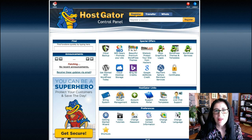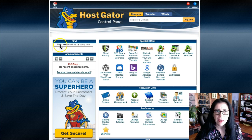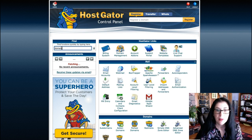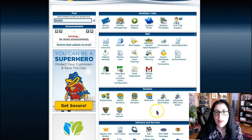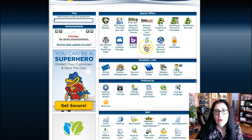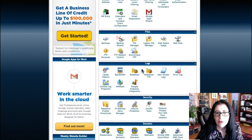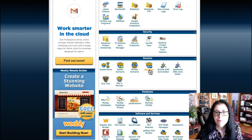First, you have to go in your HostGator control panel. I am here in my HostGator control panel and as you can see here on the left side there is a little box where you can find functions quickly by typing. Let's type in 'domain' and as you can see here it's a field where you can find everything related to domains. You have to go to Redirect and click here.